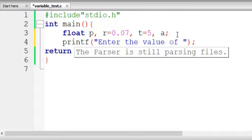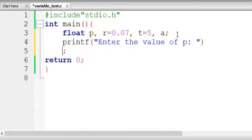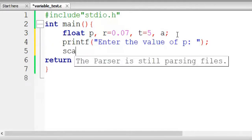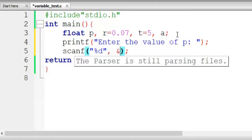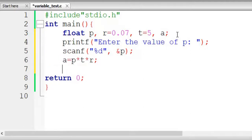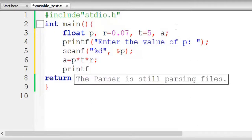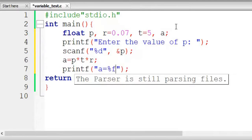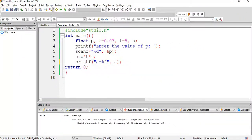We write scanf with %d and &P. Now we know that A equals P into T into R. Then we print the value of A: printf "value of A = %f" and pass A. Now compile it.